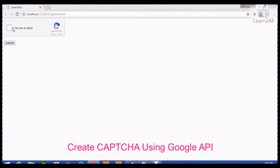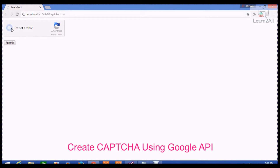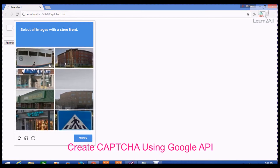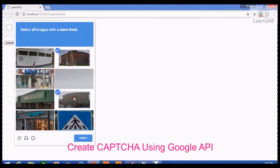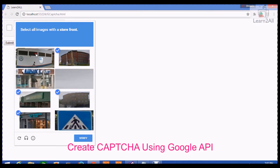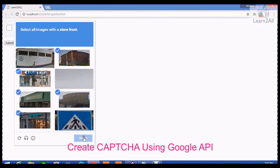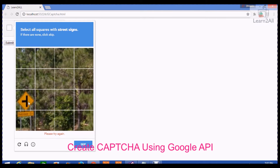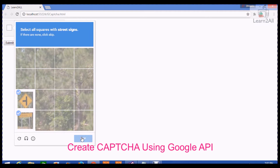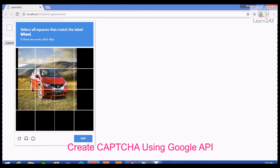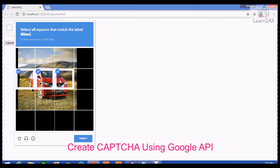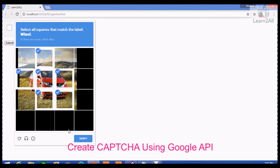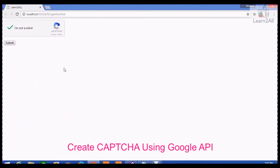First, I am showing you an output. Here is a CAPTCHA widget. When I click on it, it will show this type of images. And when I verify, it will verify a result. At the end of the video, you will be able to generate the same result on your website.